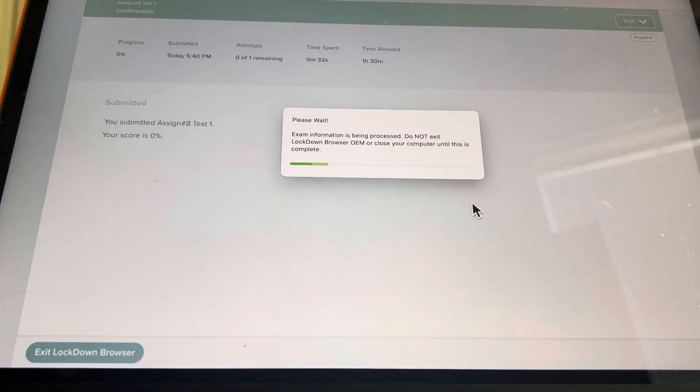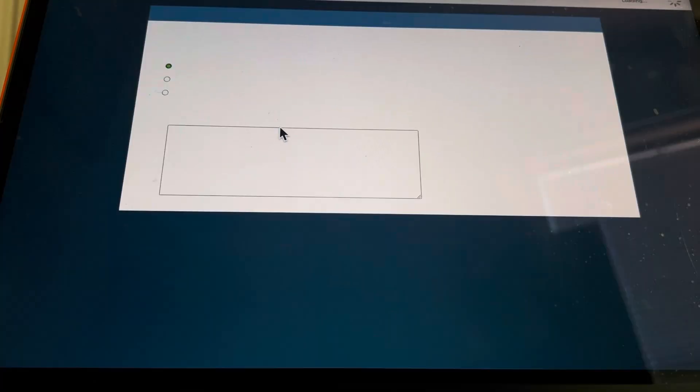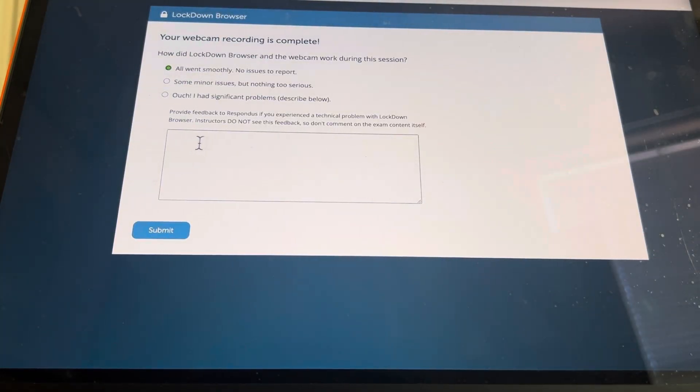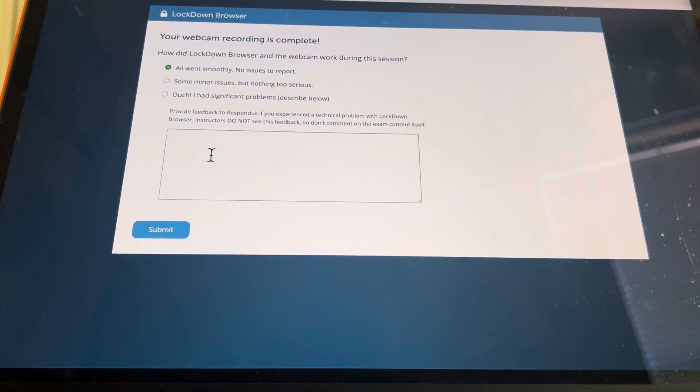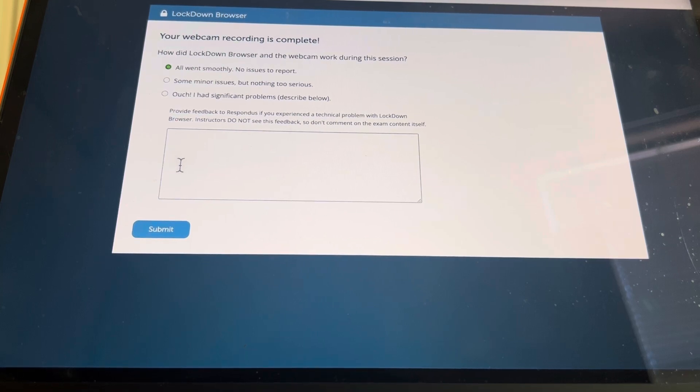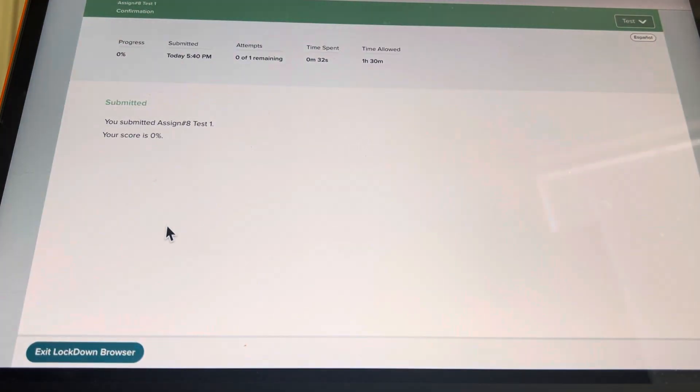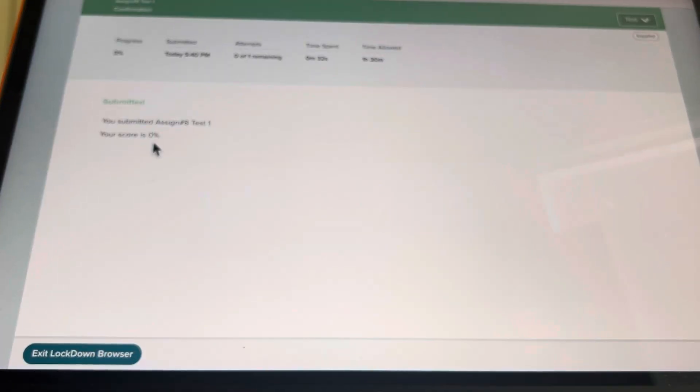So this has to process. It sends me a file. This is for lockdown. I do not see the feedback. Hit submit. I got a zero. And we're done. And then you want to exit your browser.